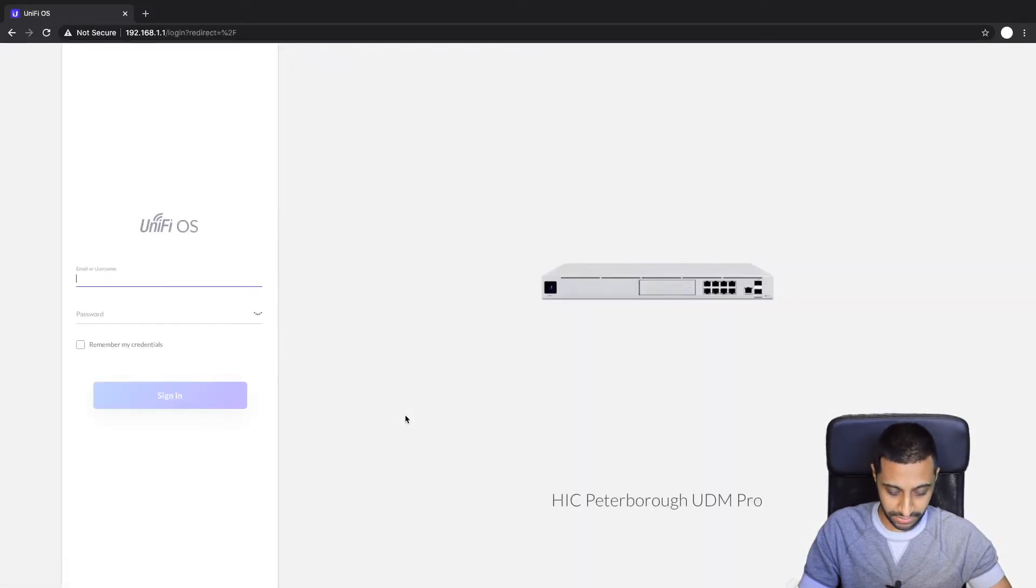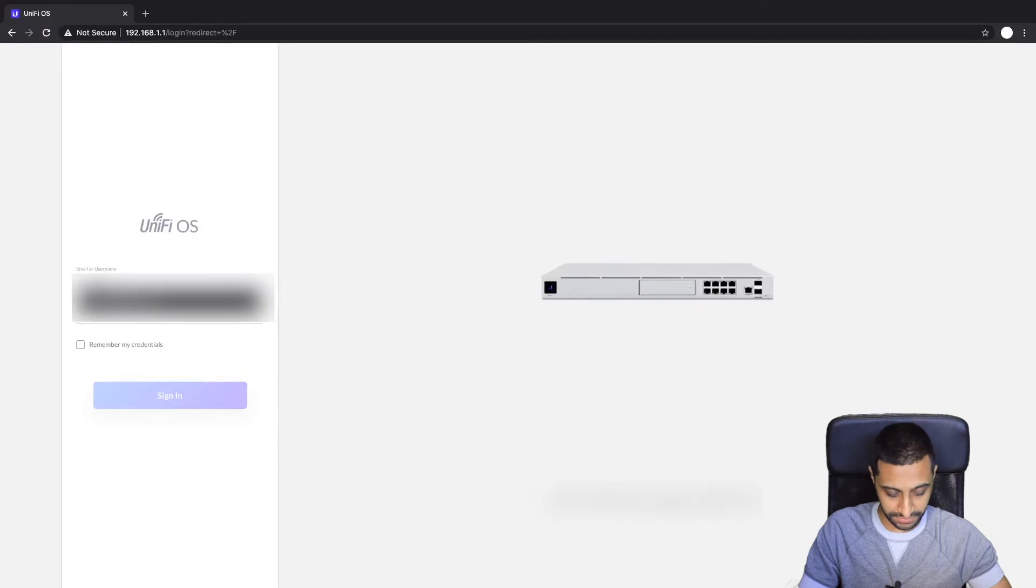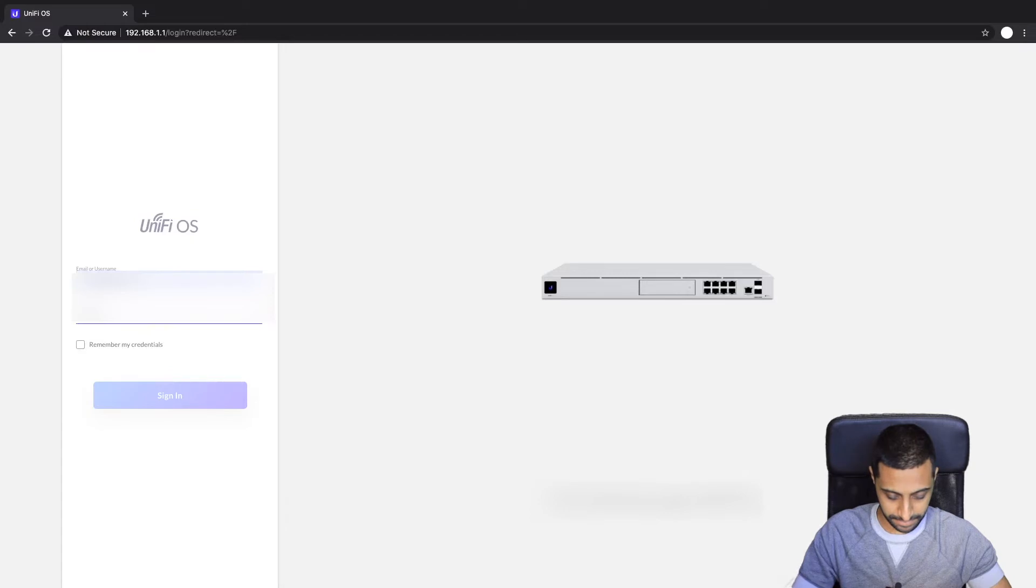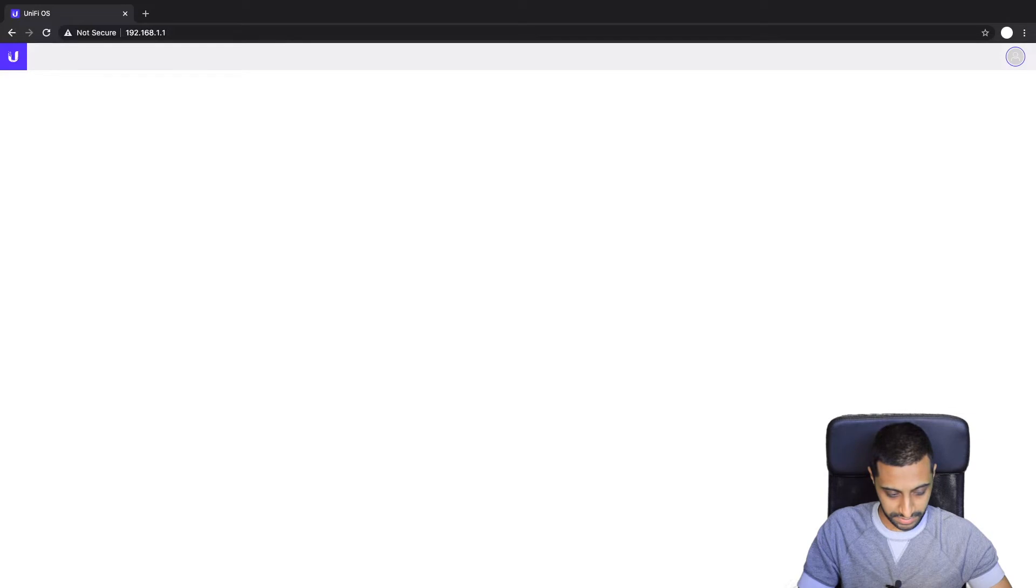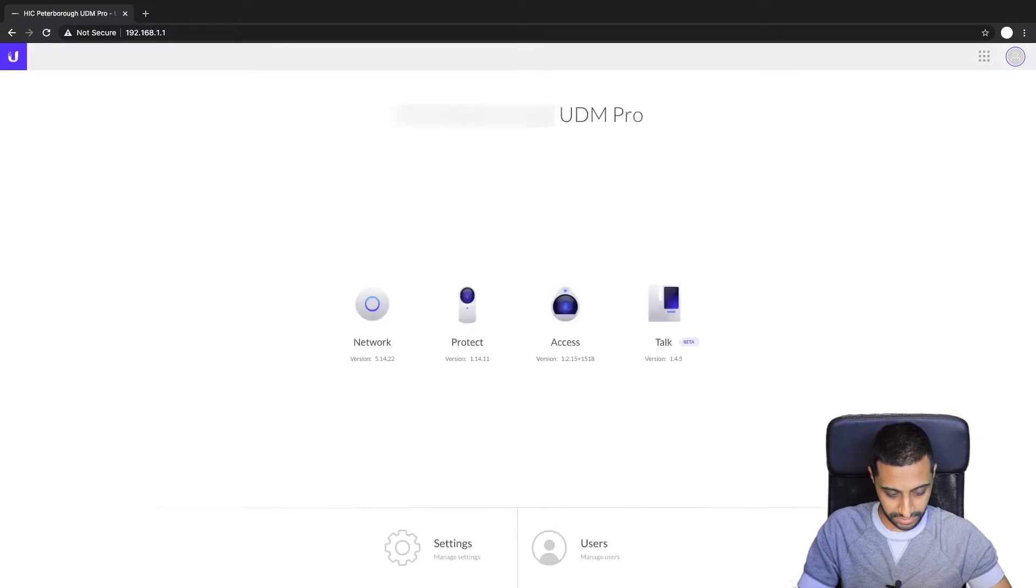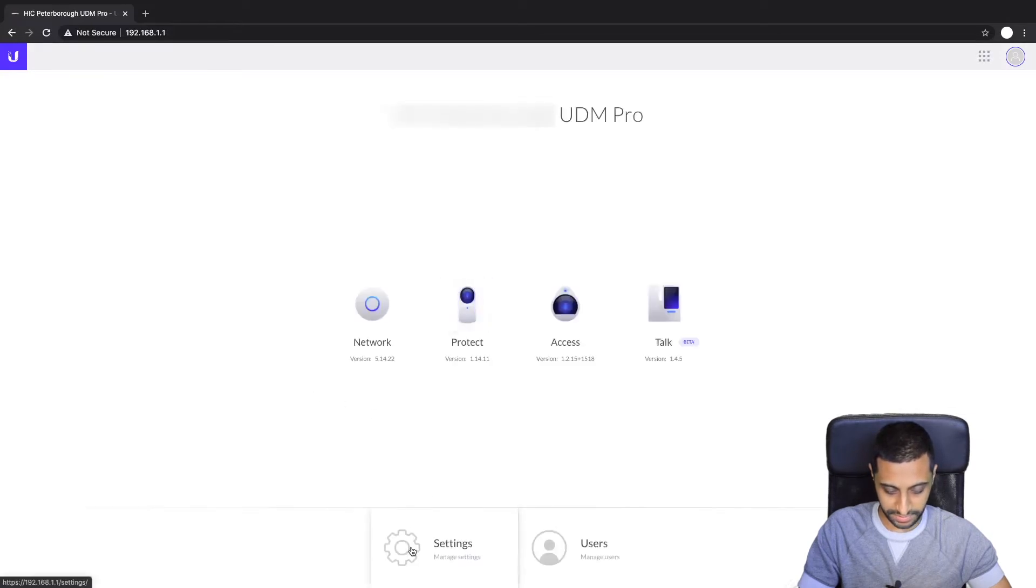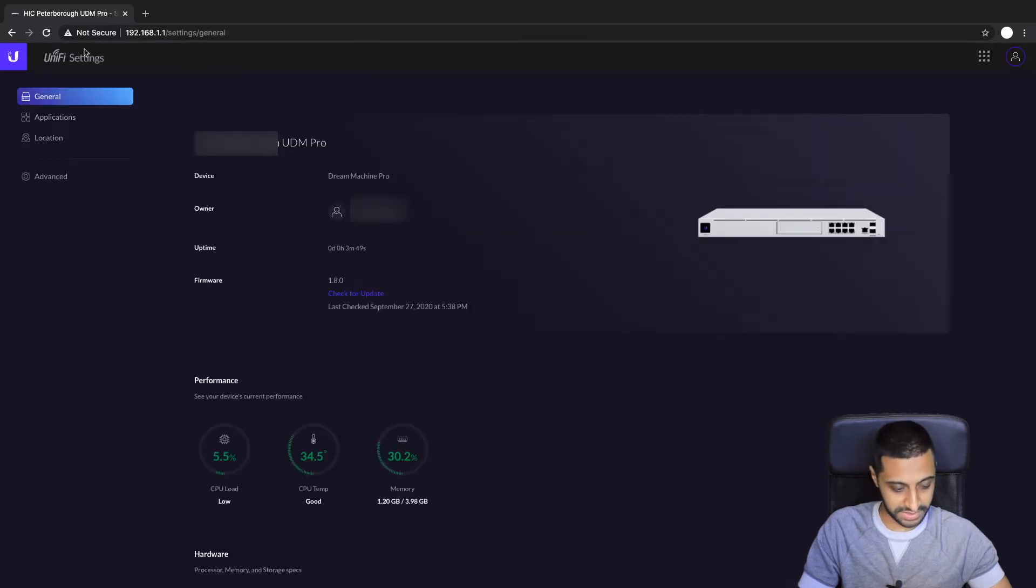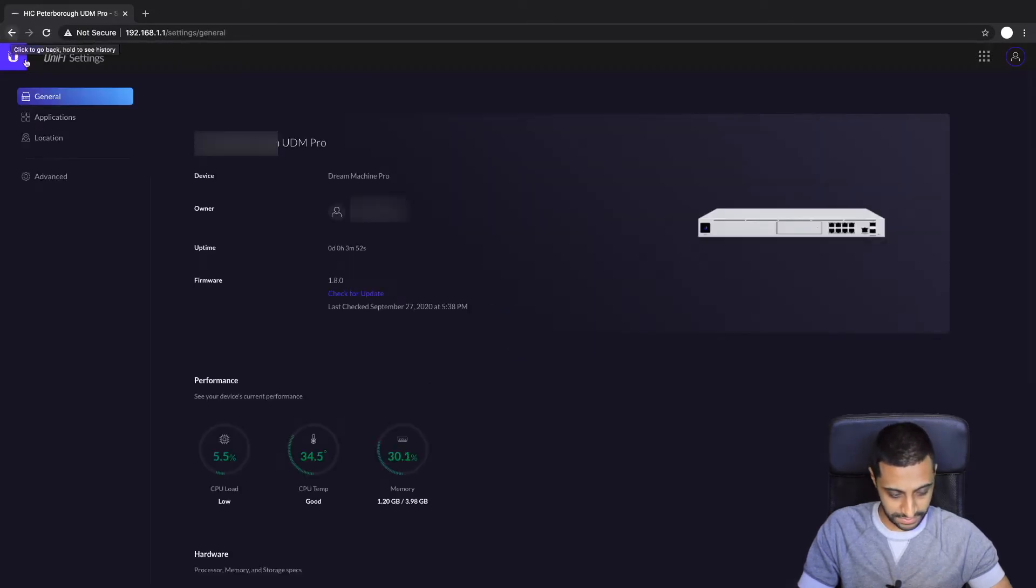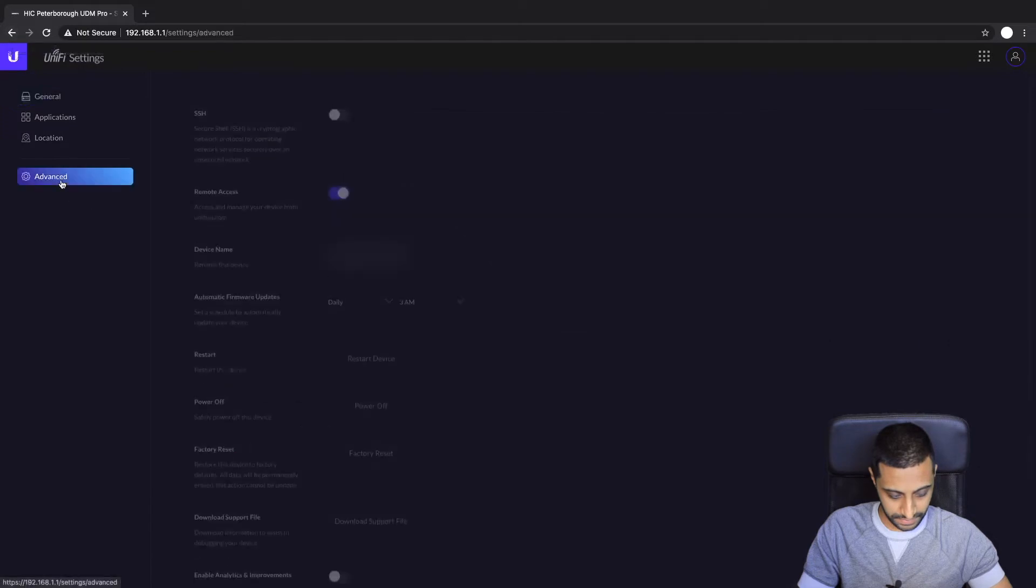There we go, so now we can sign into the UDM Pro device. So yeah there we go, so we are in and you can see we have everything set up in terms of the network, protect, access, talk. We go into the settings and then we go into advanced.